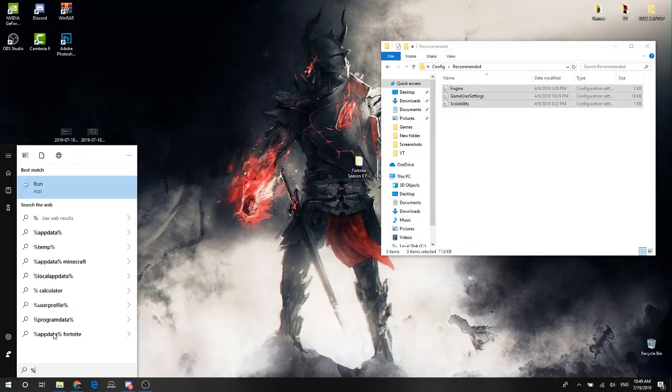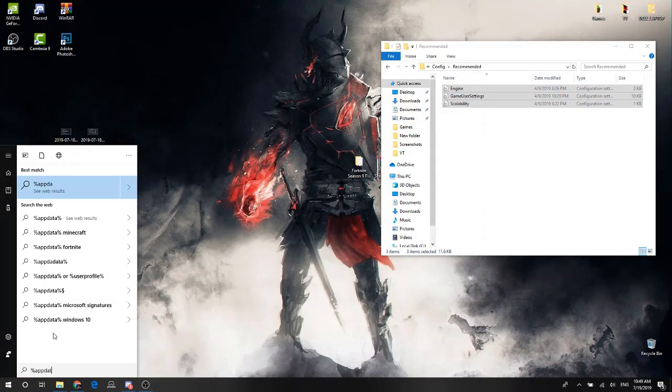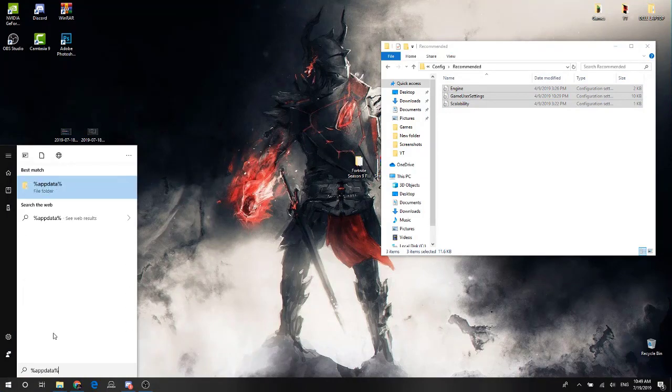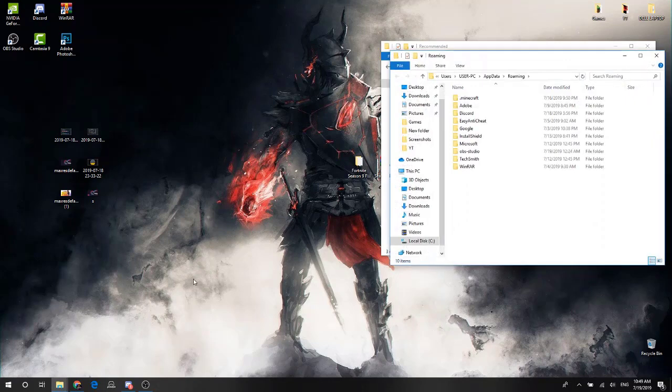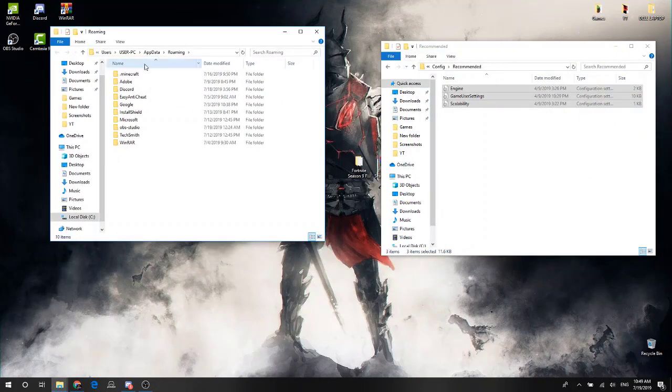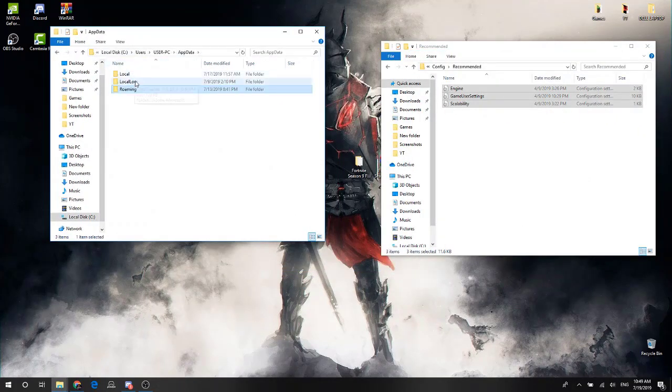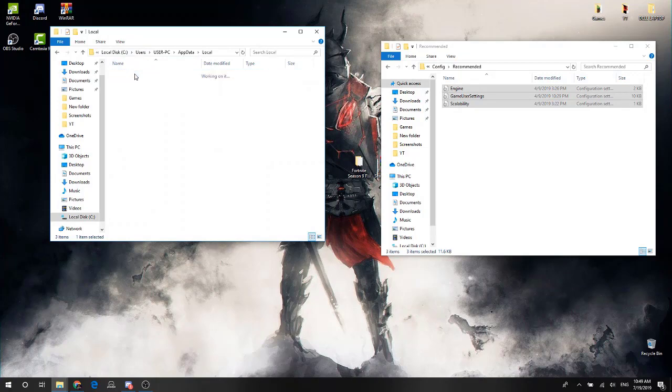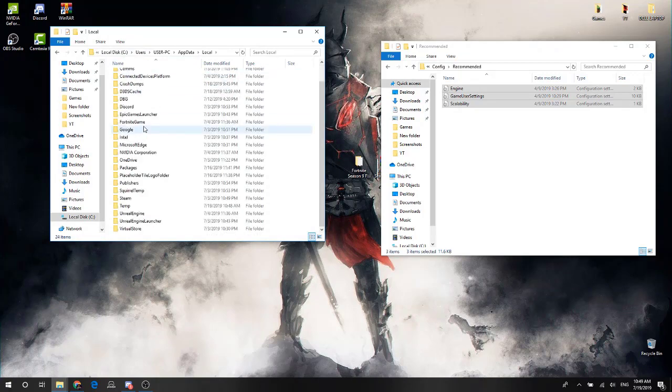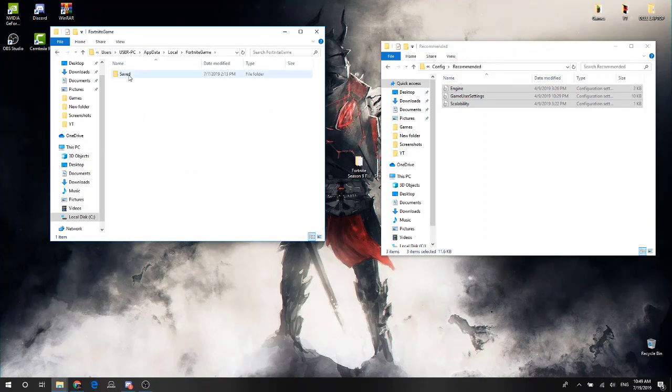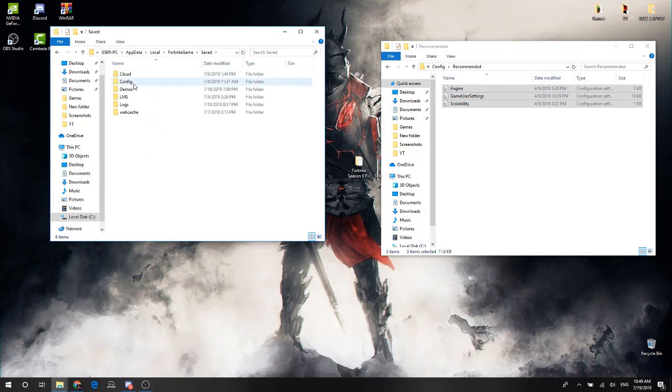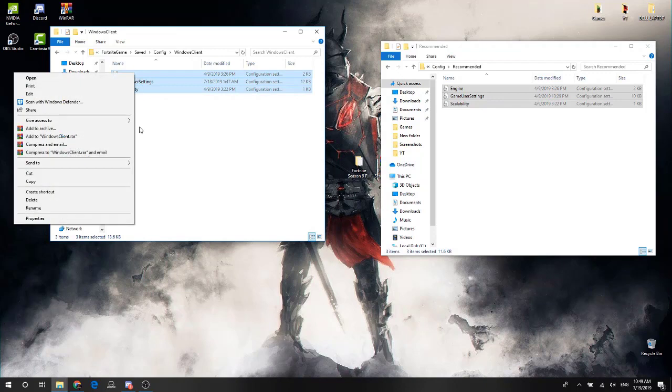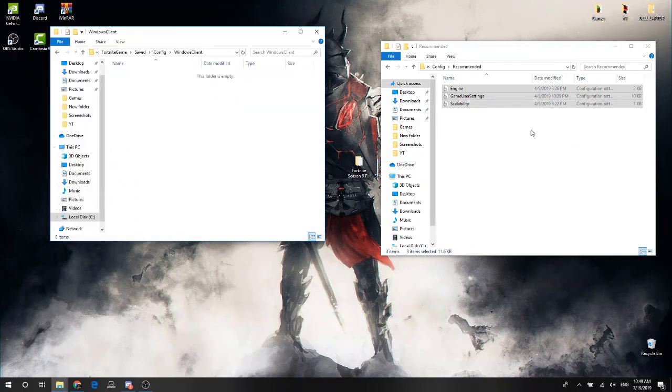The % app data. We have to use the app data. We use the local. We use the Fortnite game. Save. Config. Windows Client. We use the app data for a revision's page.